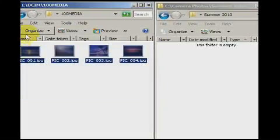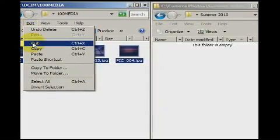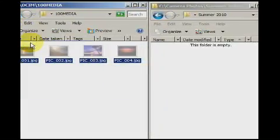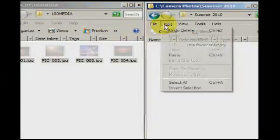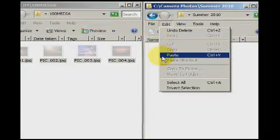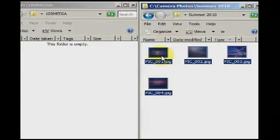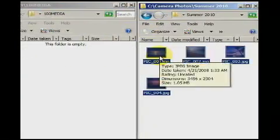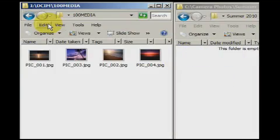You may go to edit and cut, then go to edit and paste in the target folder. Using cut instead of copy will delete the original and essentially move the file.